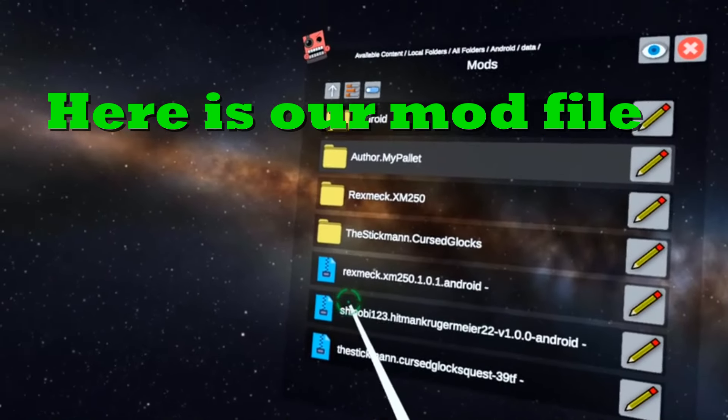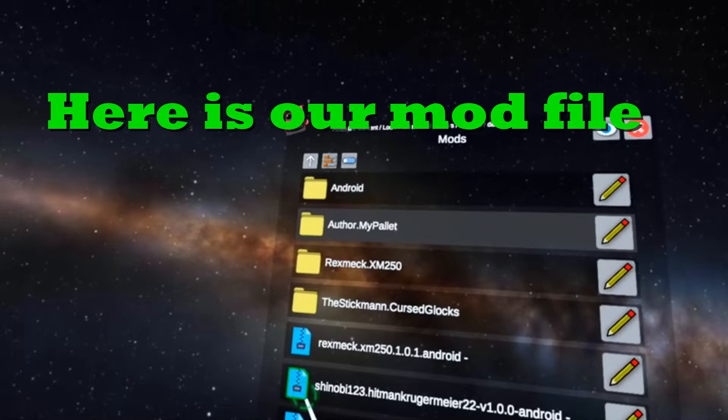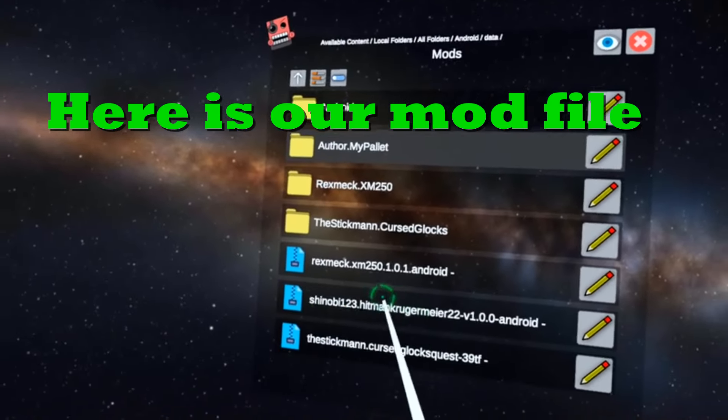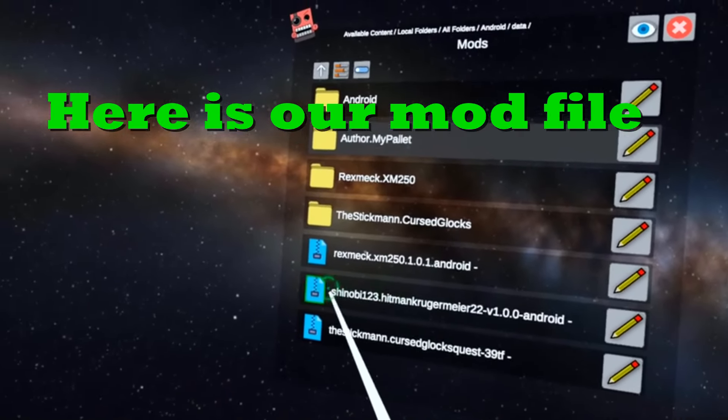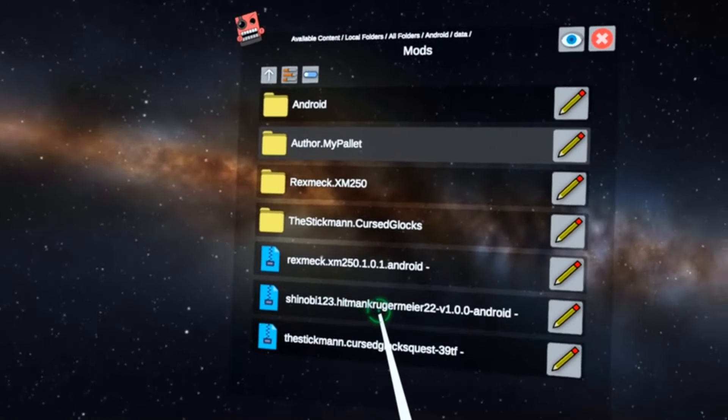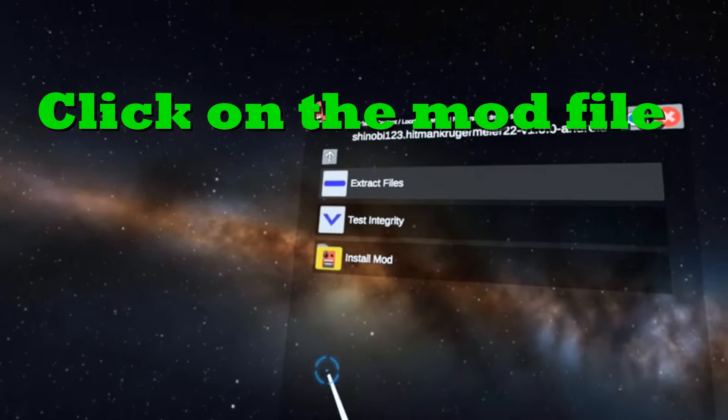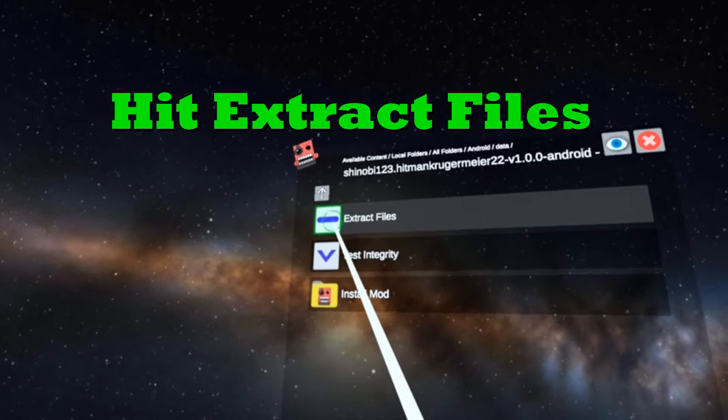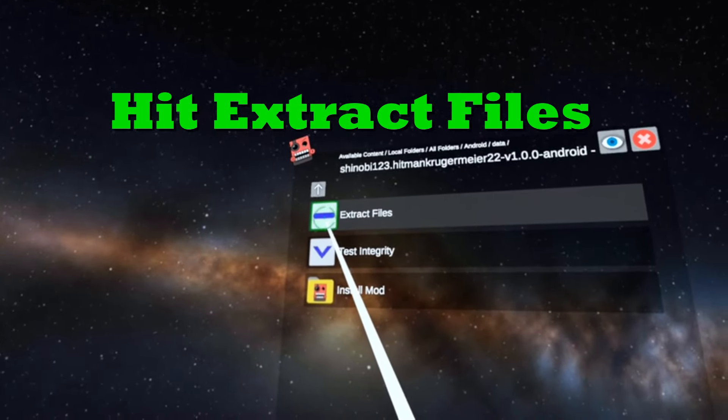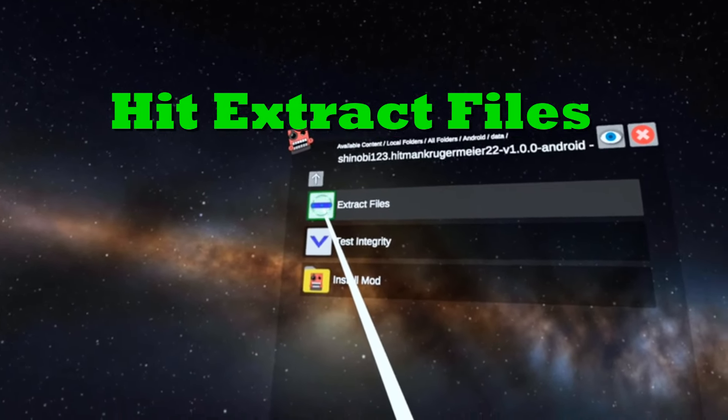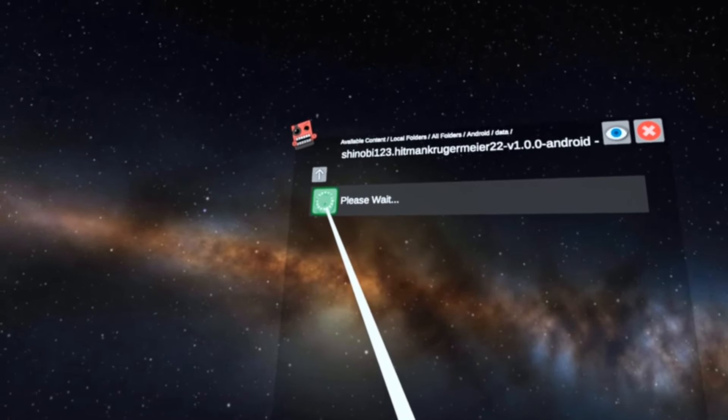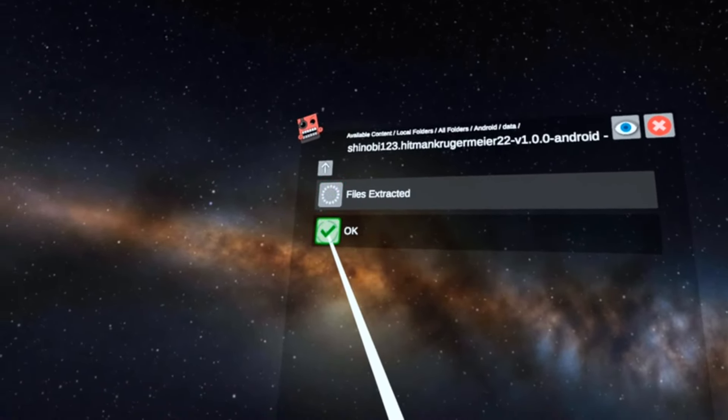And here is your mod folder right here. So what you're going to want to do is click on the mod folder that you want and hit extract files. Okay.